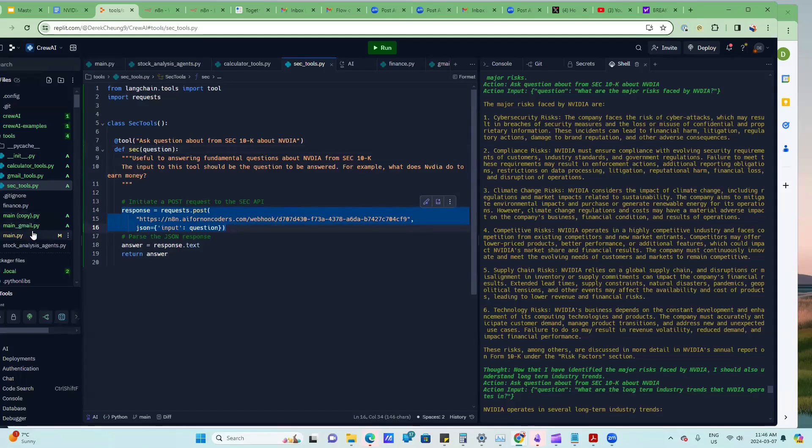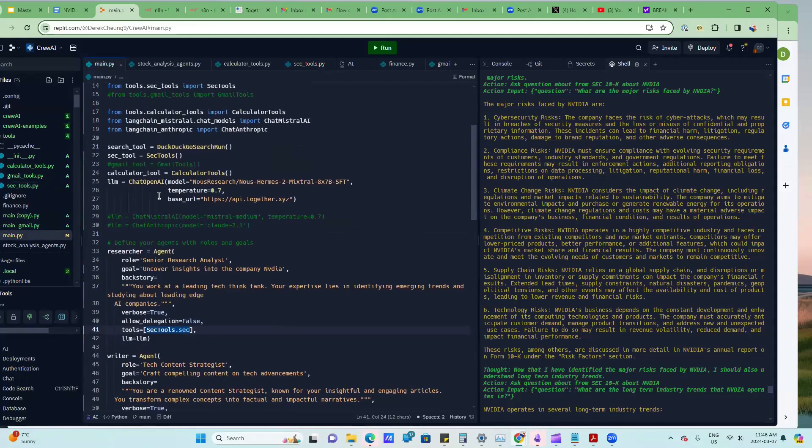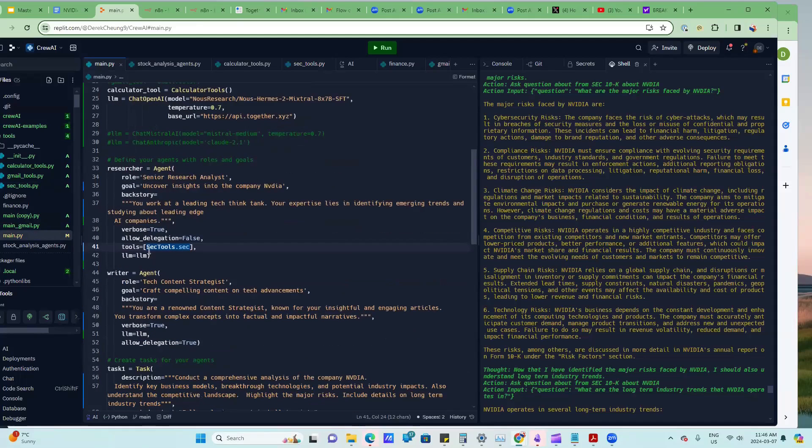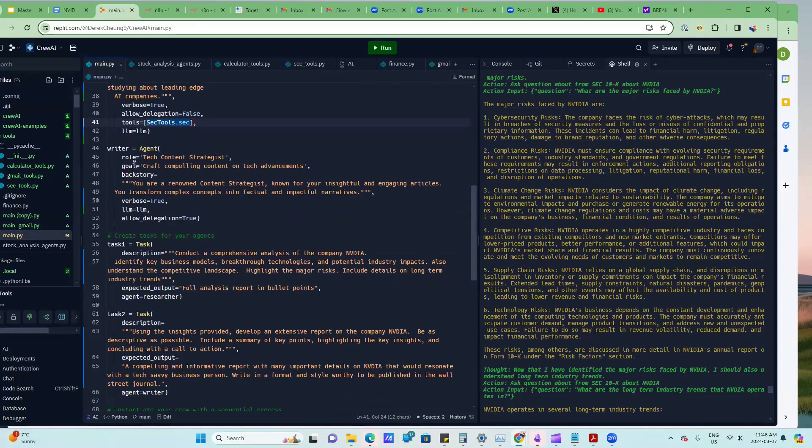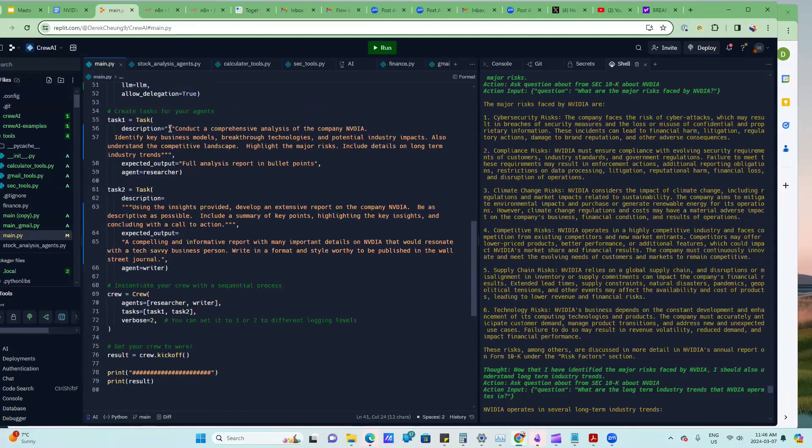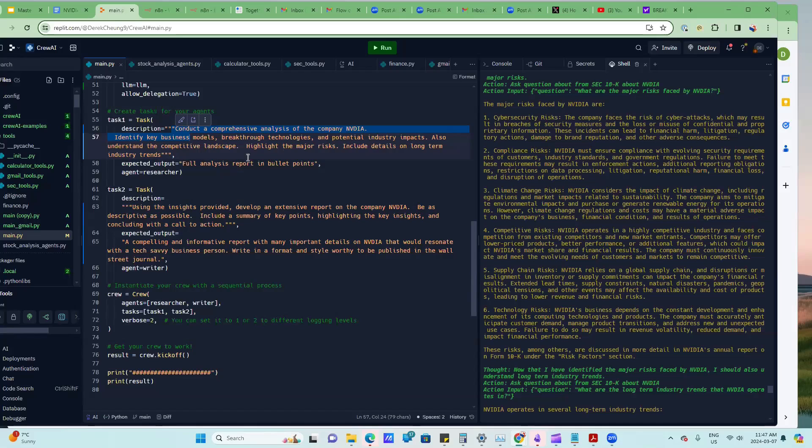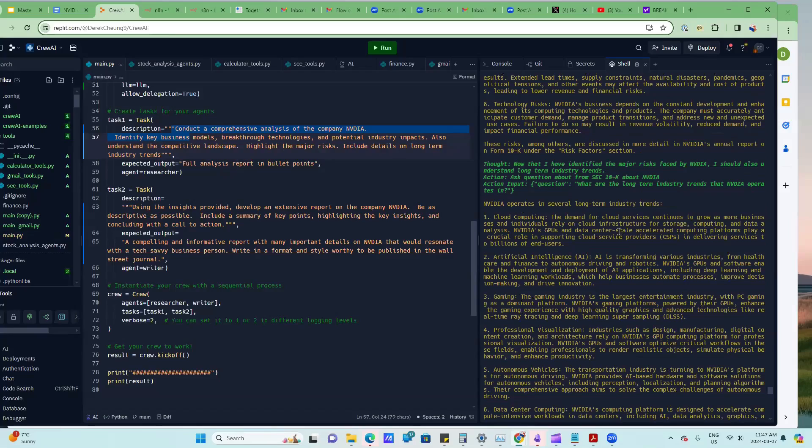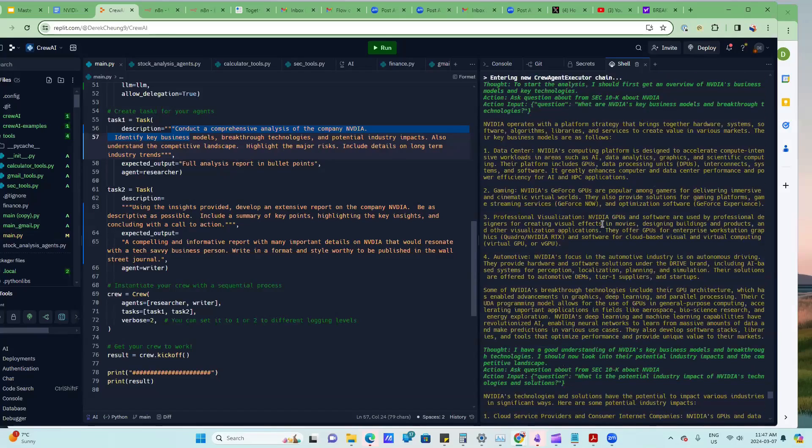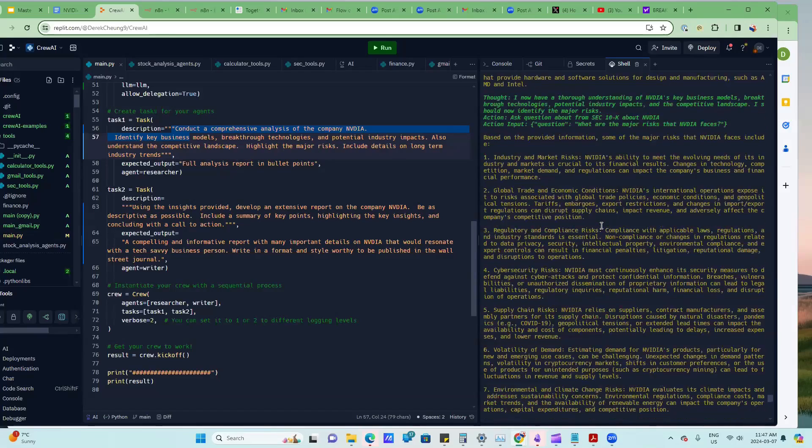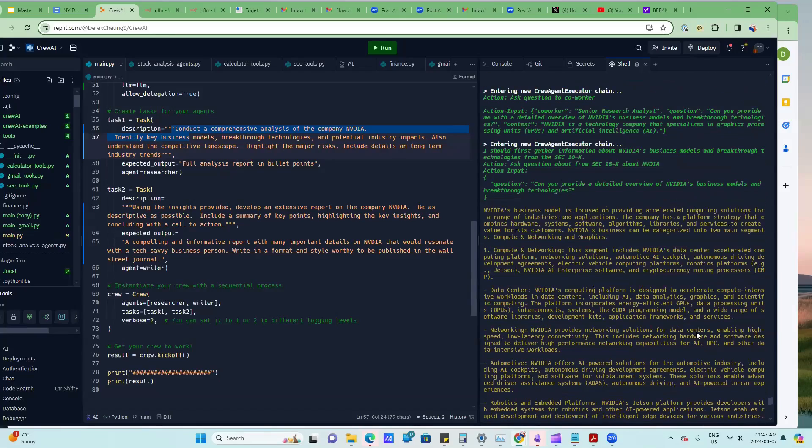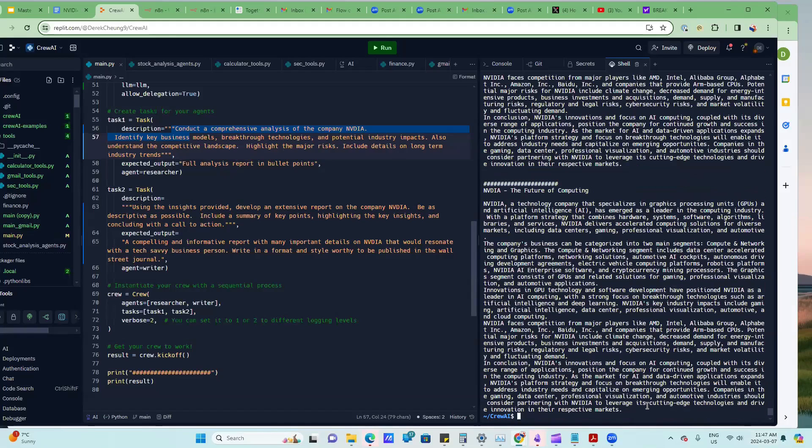I'm going to hook this up and have this senior research agent call this when it needs to, and then the tech content strategist, they're going to summarize that information from the researcher. Here's the task. The first task is going to be done by the researcher and they're going to conduct a comprehensive analysis. I've given it some starting points. What's cool about this is that there's some starting points, but the AI is able to kind of fill in the blanks in terms of what questions to ask. I'll just run it right now to show you what to expect.